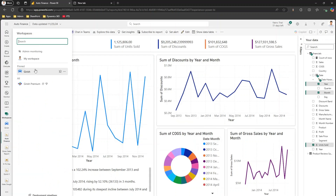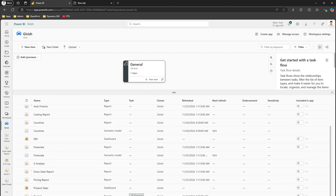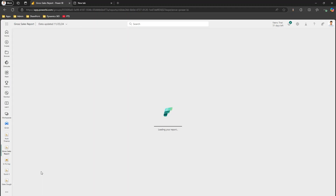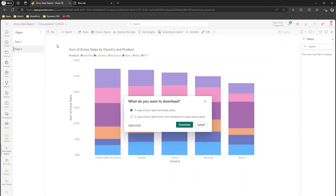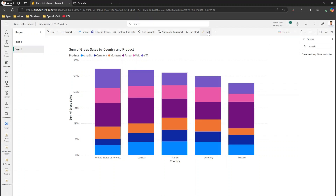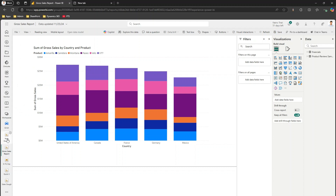For the Cross Sales Report we created earlier using Create Report, going to File also gives a download option — a copy of report and data as a .pbix, or a copy with a live connection. Alternatively, if you click Edit first, you also have a download option from there. You can then work with Power BI Desktop for more advanced functionality.